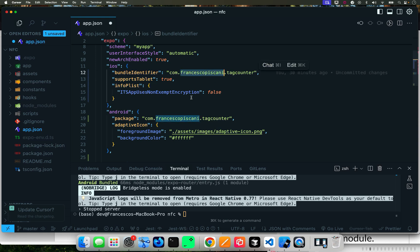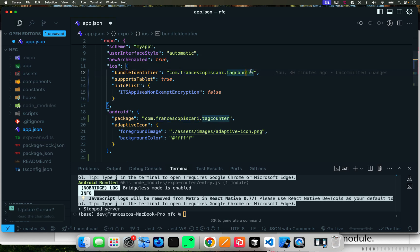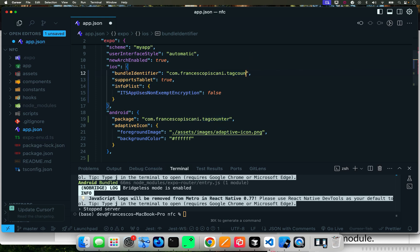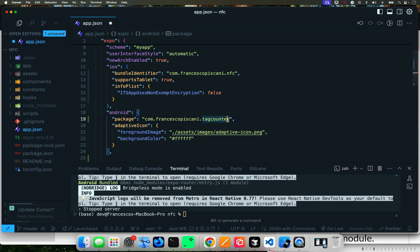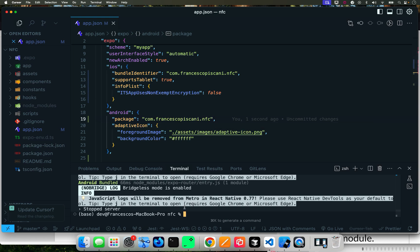And basically what I'm changing is the identifier. You can change it to whatever name you want because later when we get to the later stages this is going to be very important. You gotta follow the bundle identifier with the com and then your company name, whatever you want to call it, and then the app name. In this case it's going to be NFC. Let's call it NFC and that's the bundle identifier. We save it.